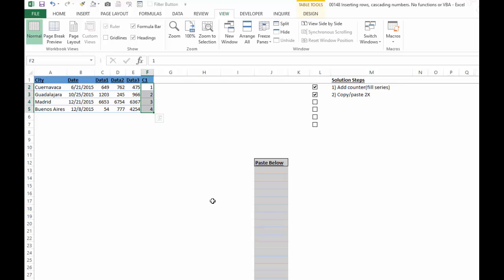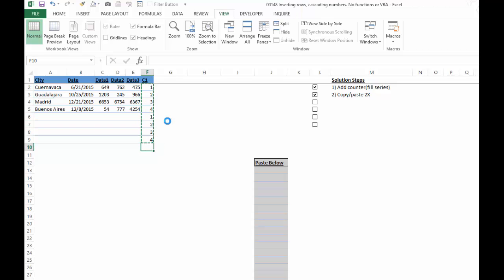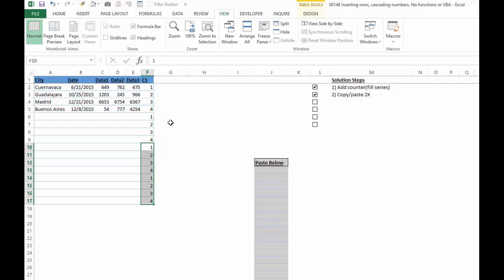Step number two, we want to copy paste this, but only twice. So it's already highlighted. We're going to copy and paste it, and then select it a second time, copy and paste. Now we have for each row, we've got four ones, four twos, four threes, four fours.